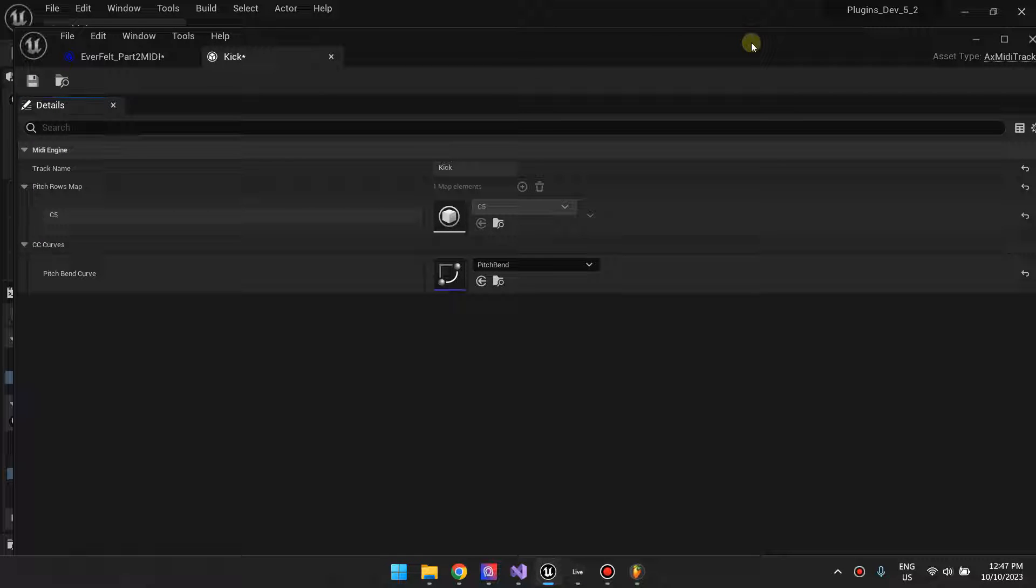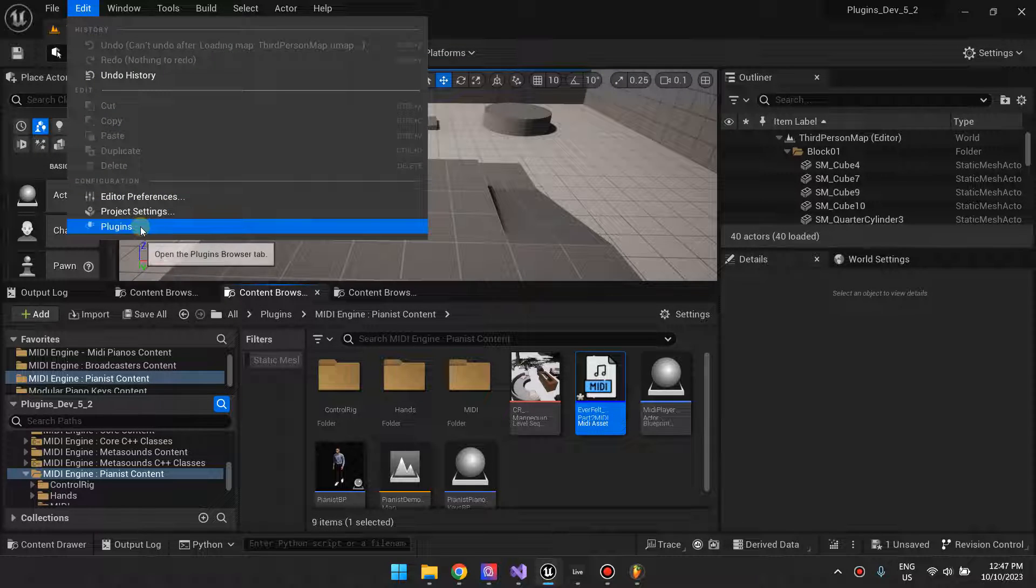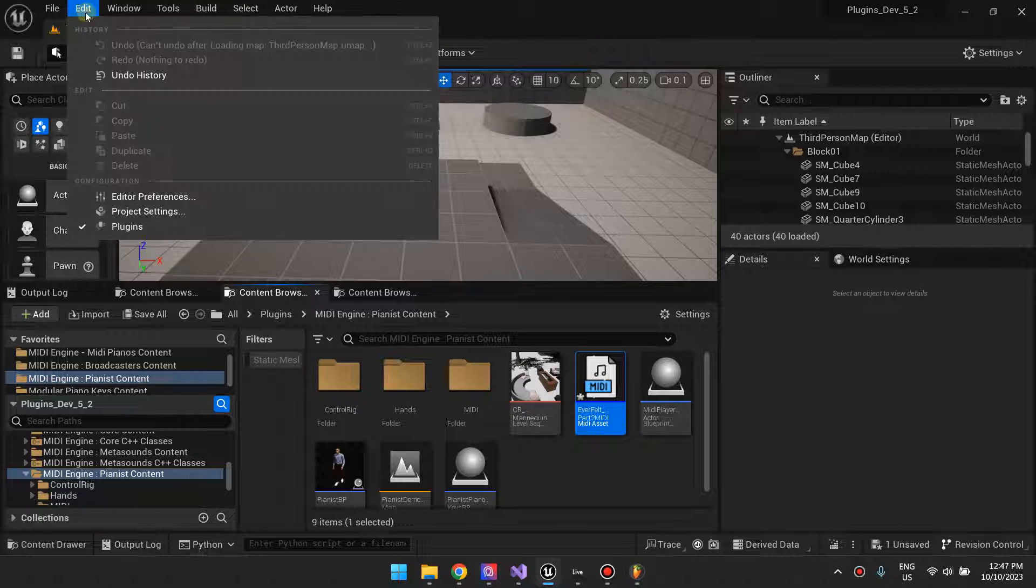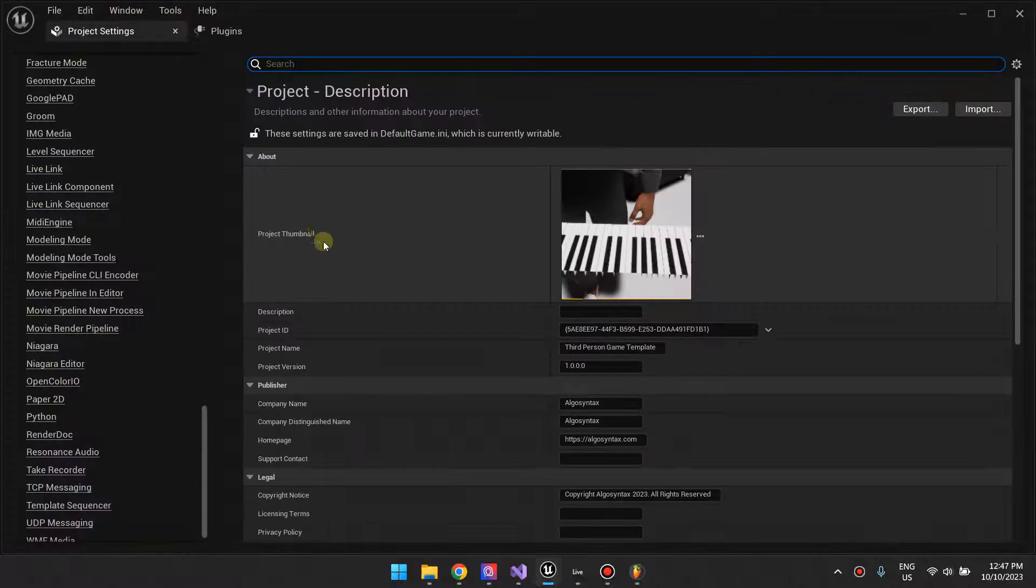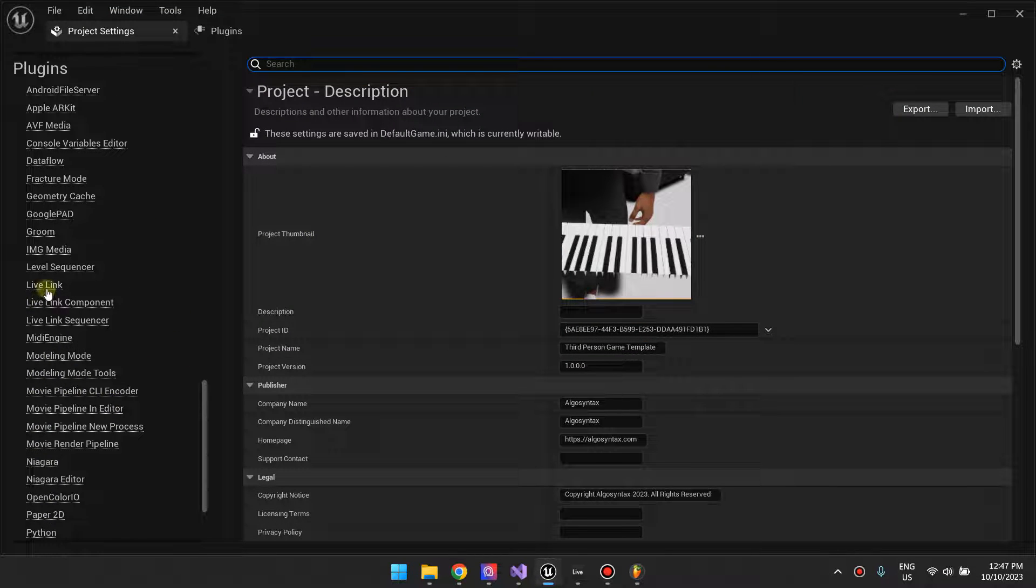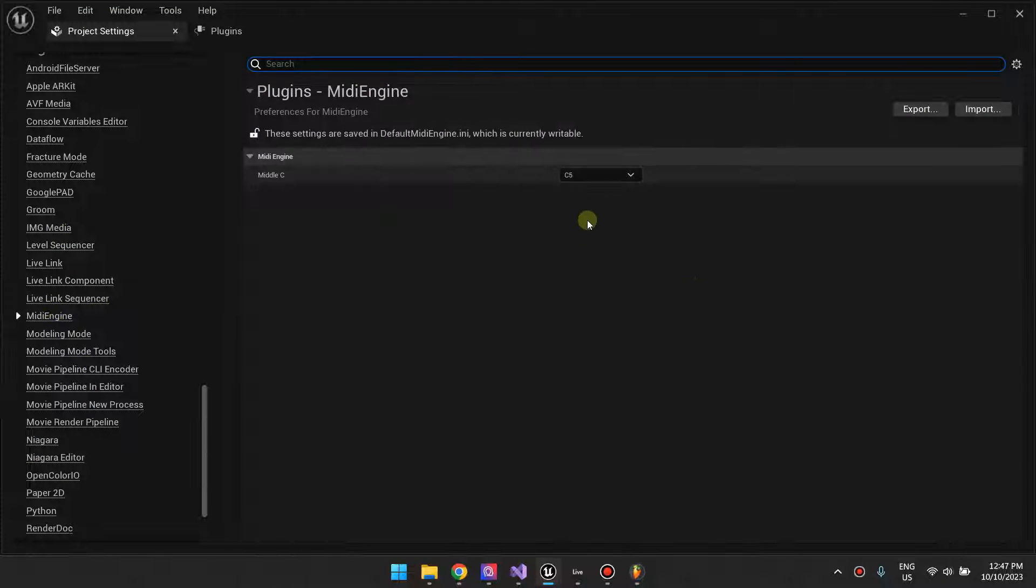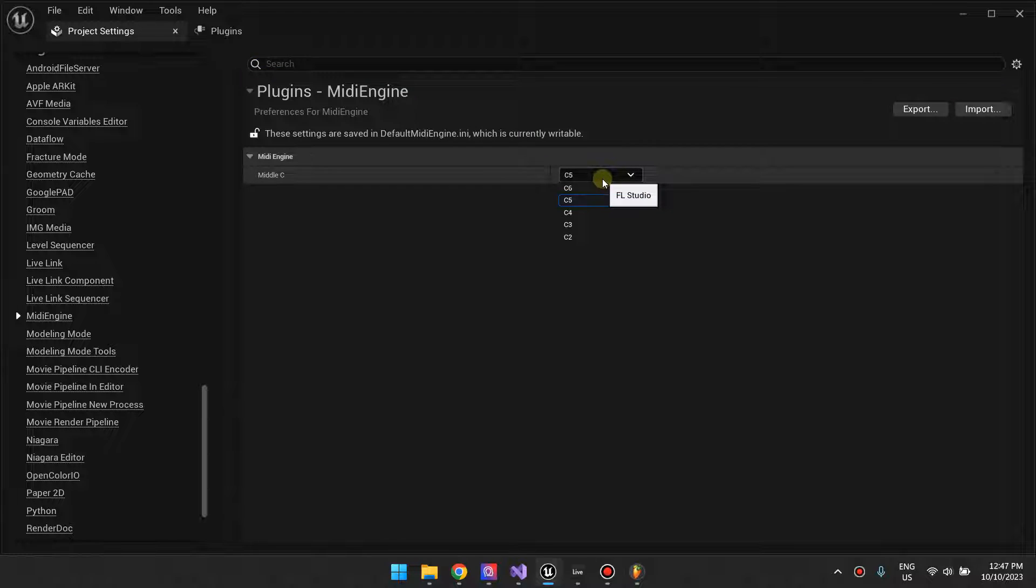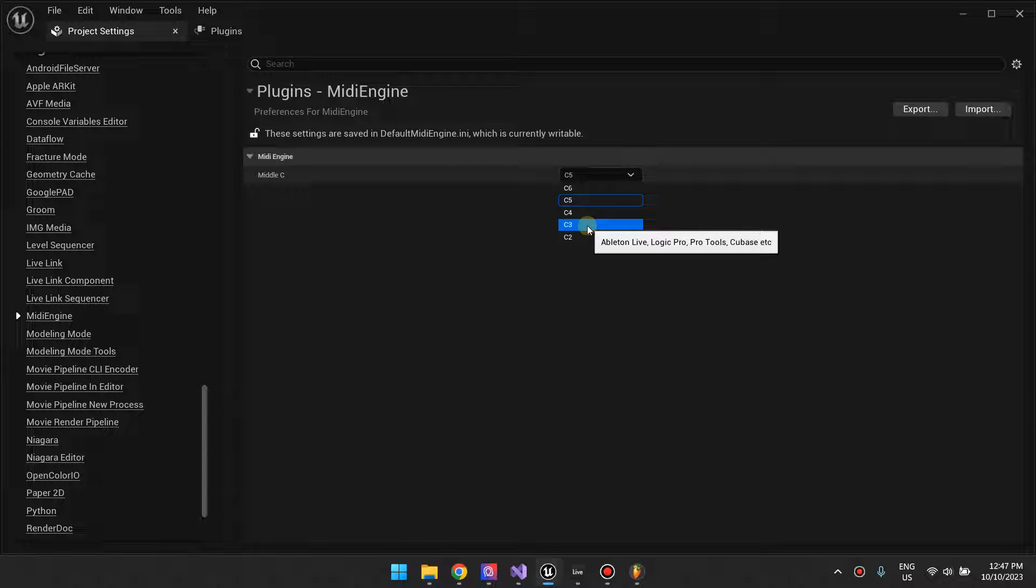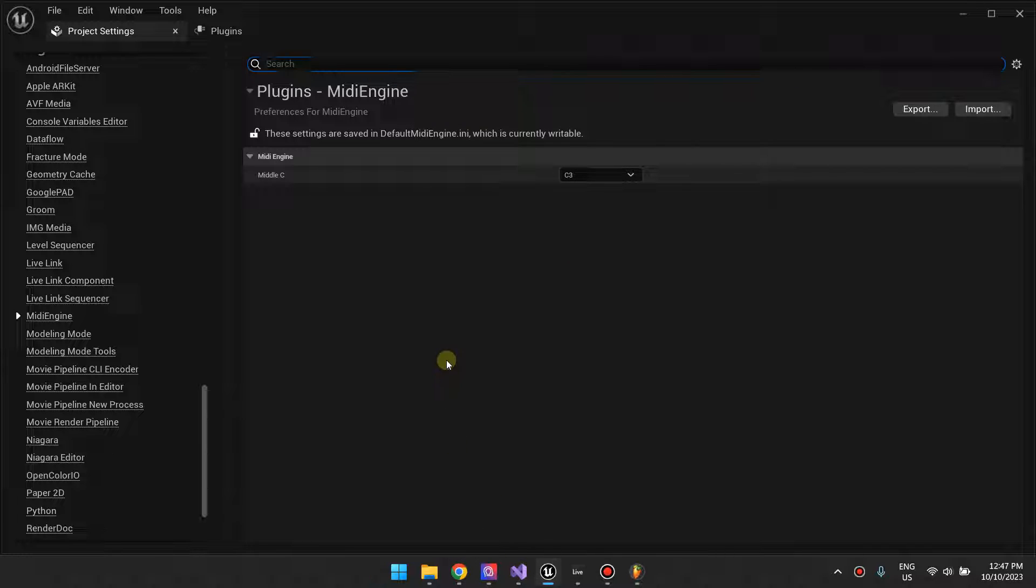So what you need to do is just change the setting right here. You need to go to Project Settings, all the way to Plugins, MIDI Engine, and then change this to the Middle C that matches your DAW. There's a hint here that says Ableton Live, Logic Pro, and Pro Tools, Cubase, etc., they use C3. So if you are using any of these DAWs and you know that note 60 is C3, you can switch here.